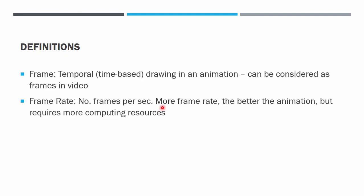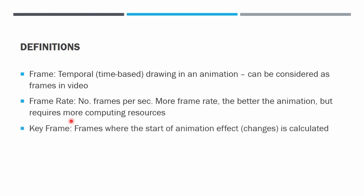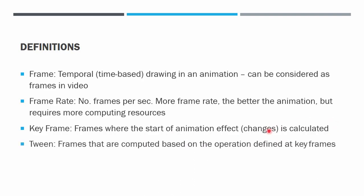If the frame rate is higher then the animation will be smoother, but of course it will require more computing resources. The keyframes are the frames where we put the starting frame and from there we will interpolate the movement until we reach the next keyframe. So the interpolation is the one that we calculate.